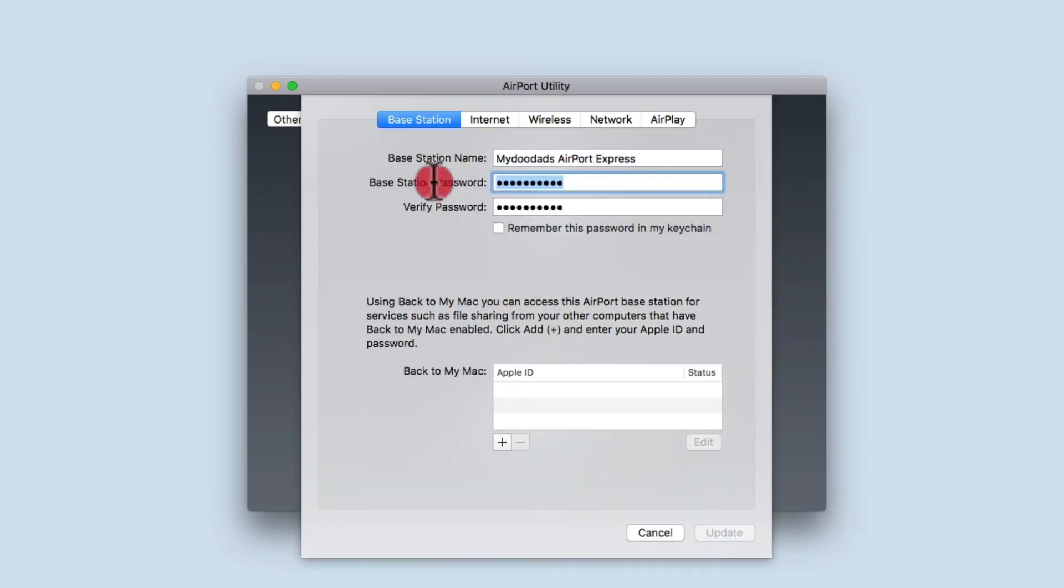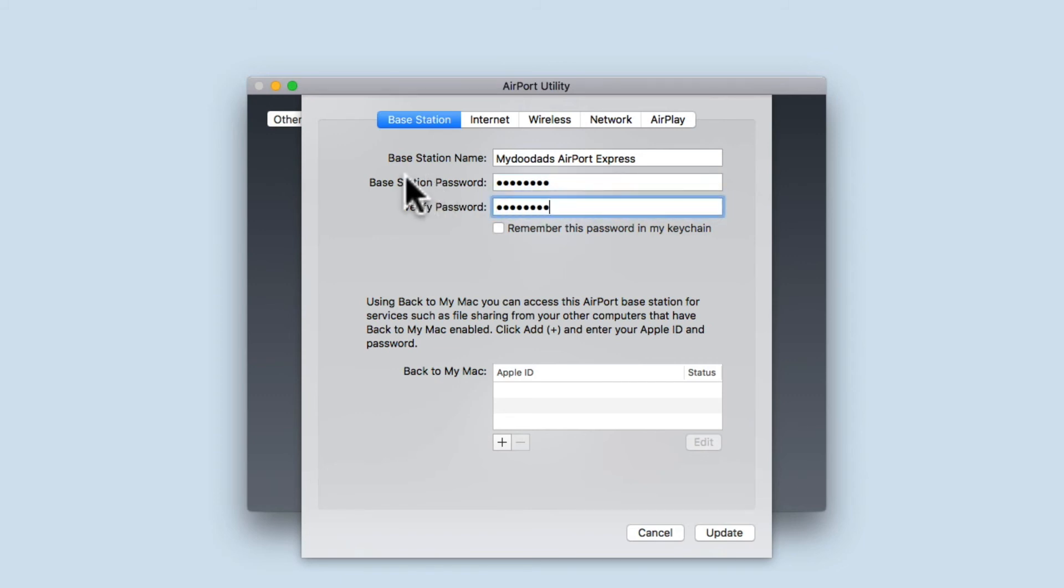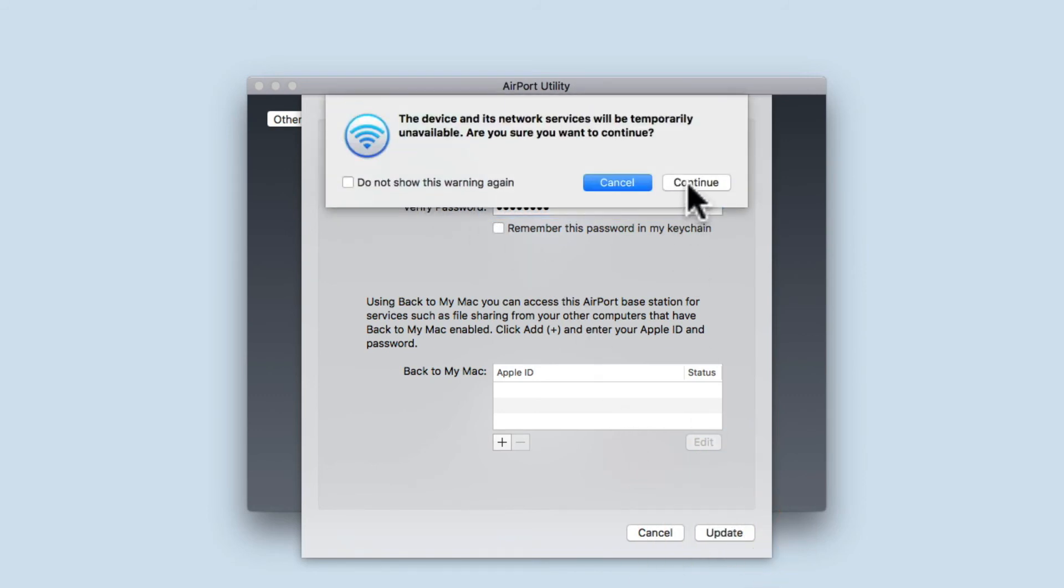If we now reset the base station password with a new password, this will allow us in the future to access the settings for the Airport Express, but without having to first place the device into soft reset mode.